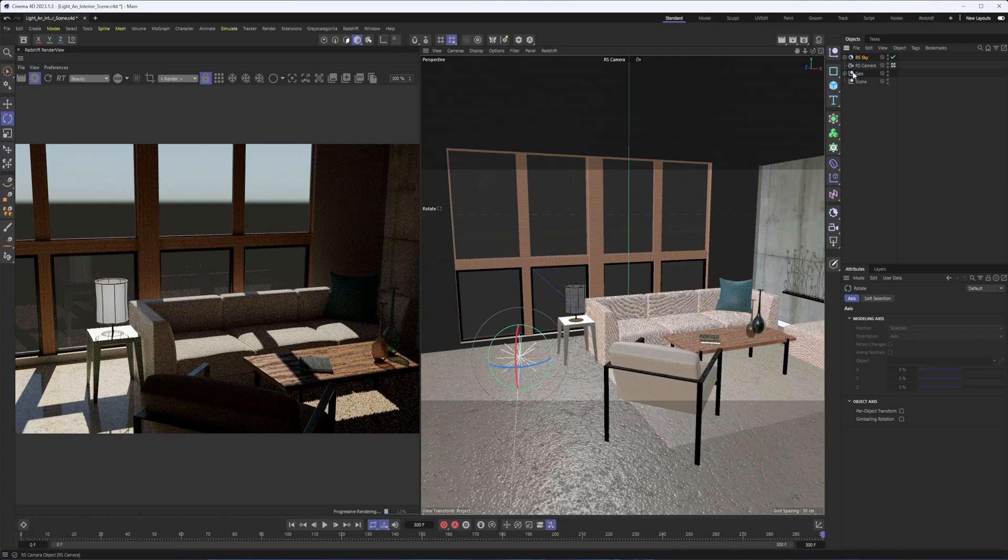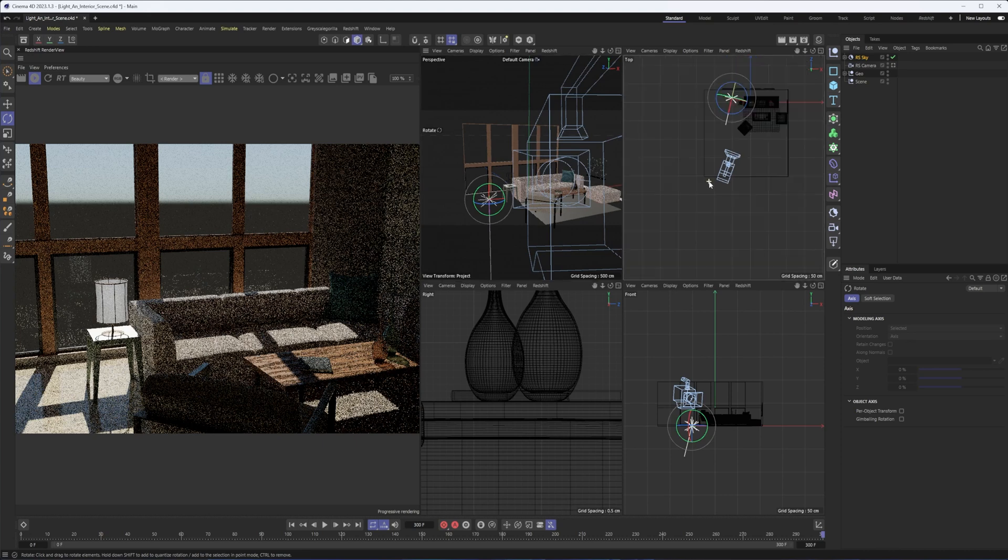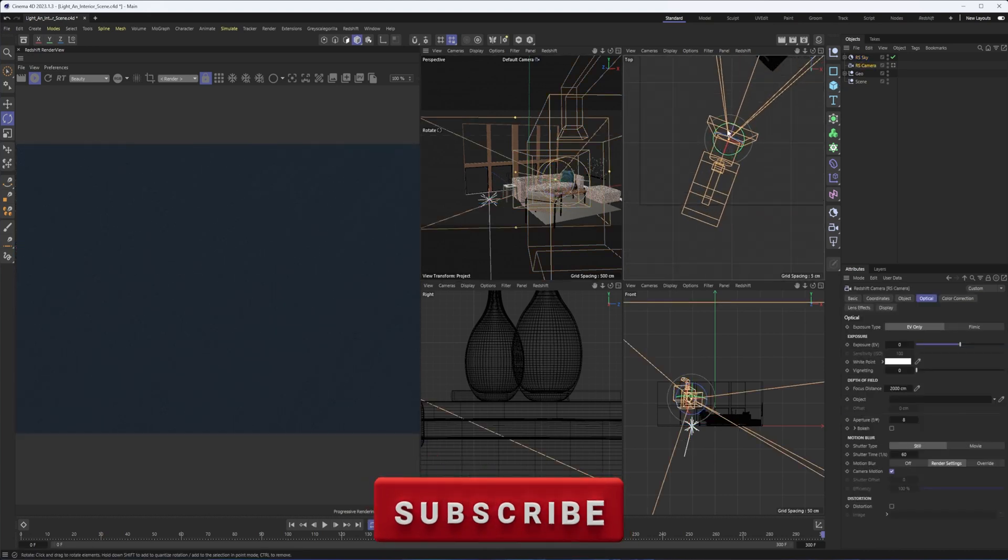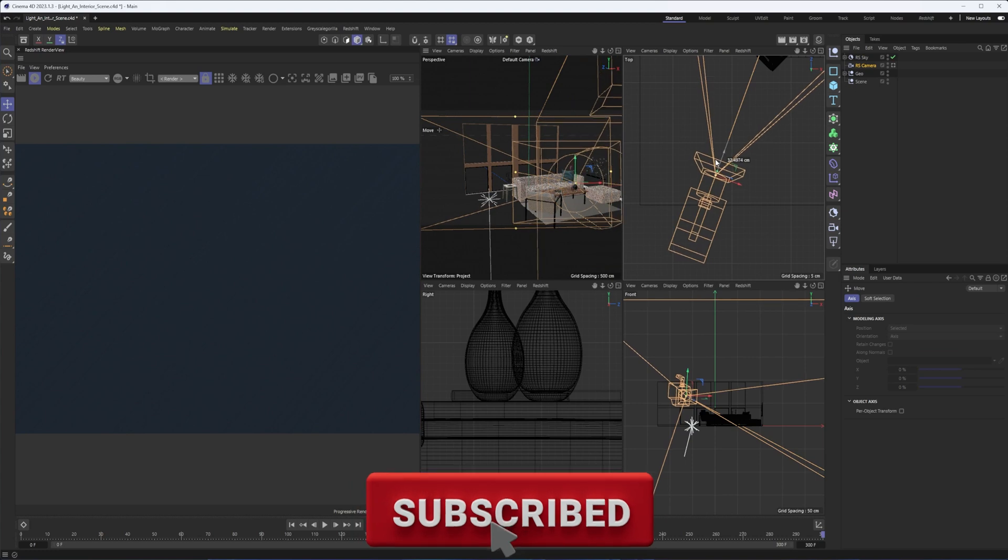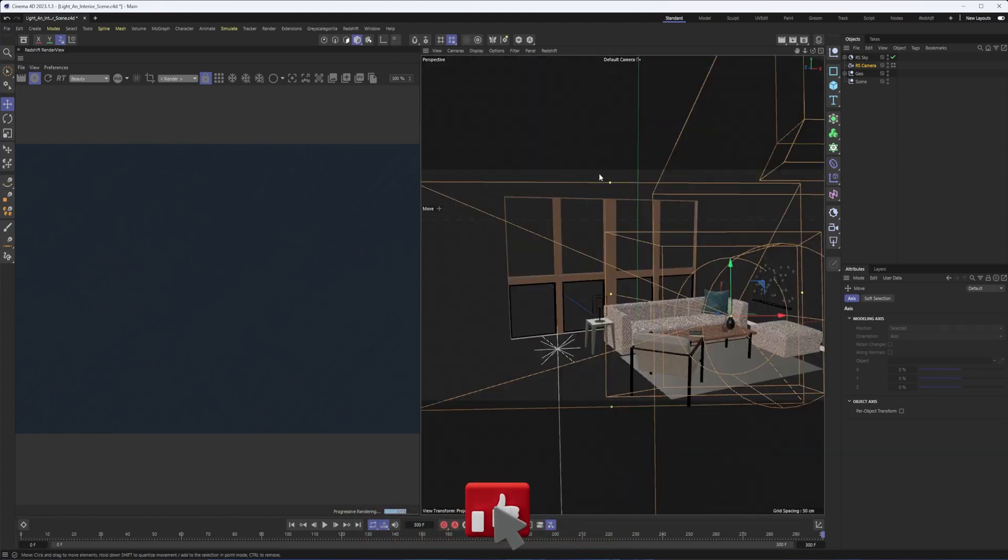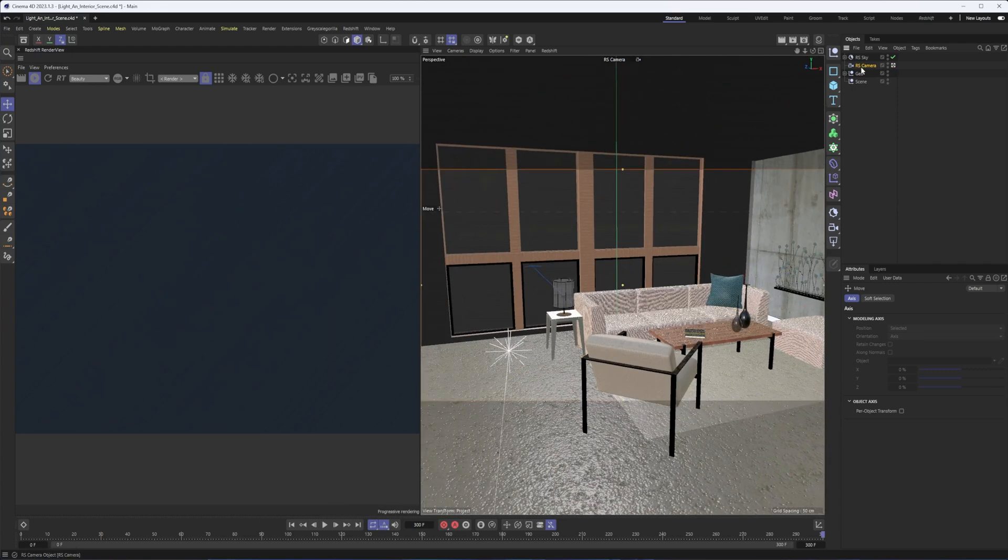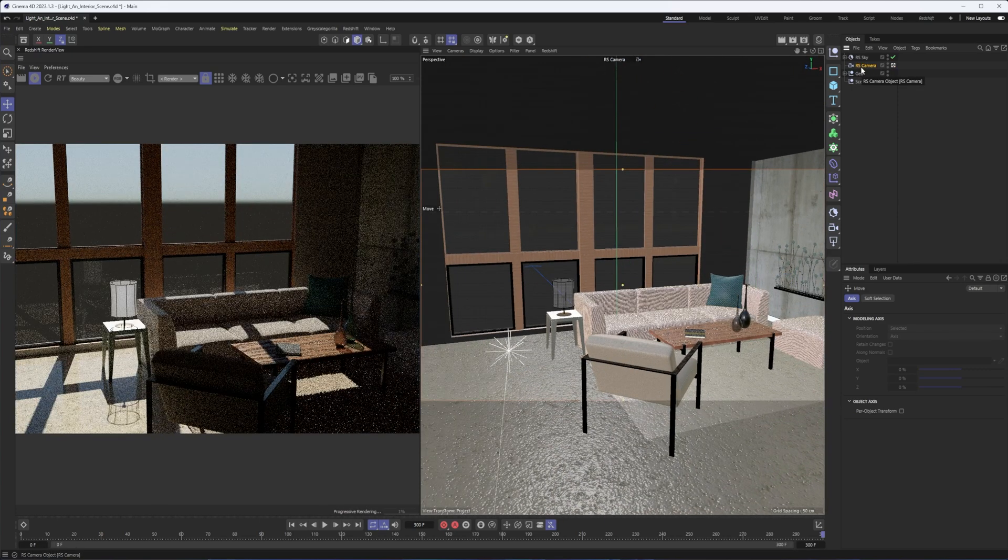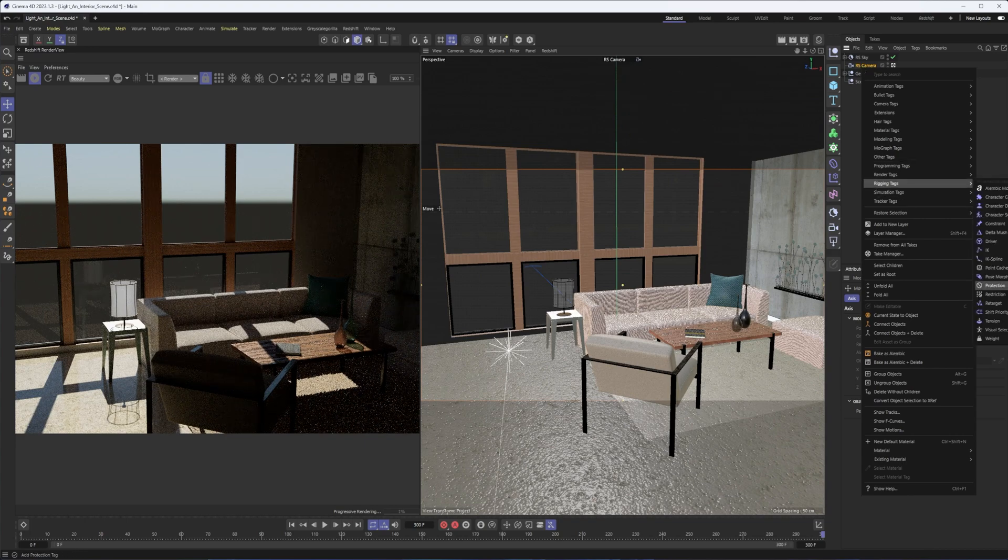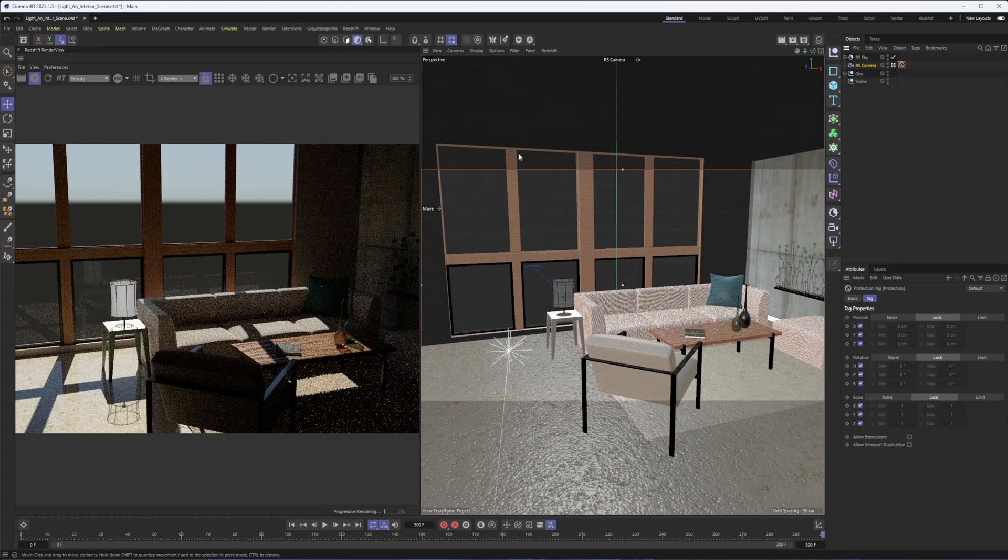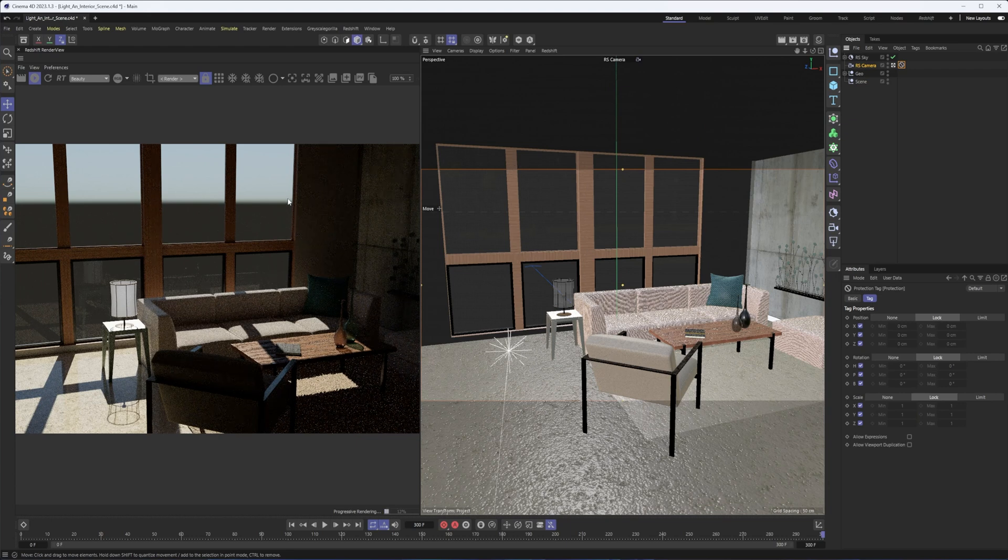So we'll give that a second to update. There we go. We can see kind of the sun coming in now. And actually, what I'm going to do is get out of this camera, go to a top view, and use that to maybe pull this camera back as much as we can. So that way, we're able to look at this a little bit better.